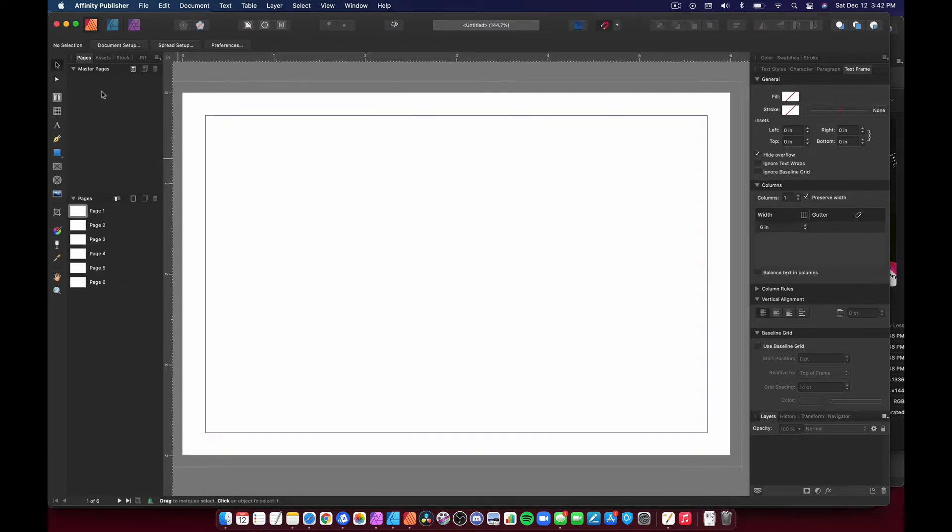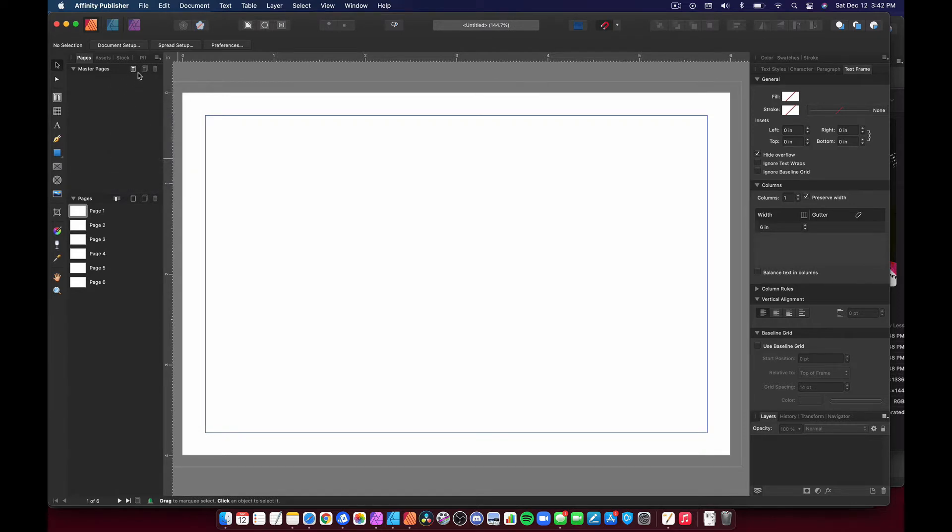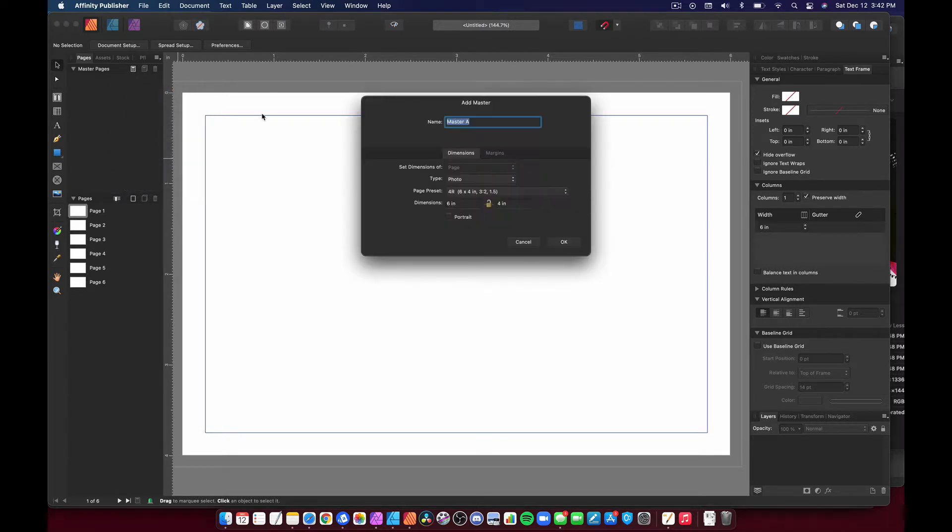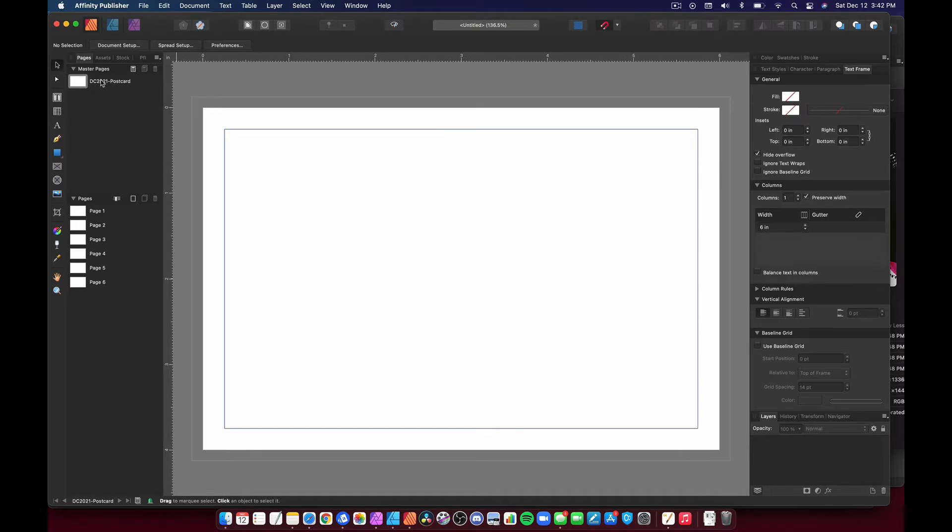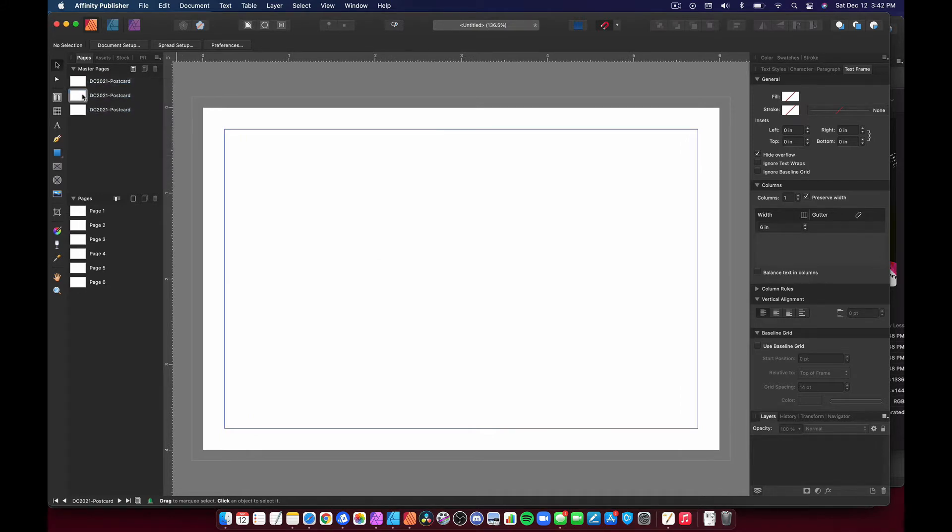As you can see, I don't have a master, so I'm going to go ahead and create a master, and I'm going to set it up as 4x6. Just leave it as is, right? So we have it, and then I'm going to call this 2021 postcard.